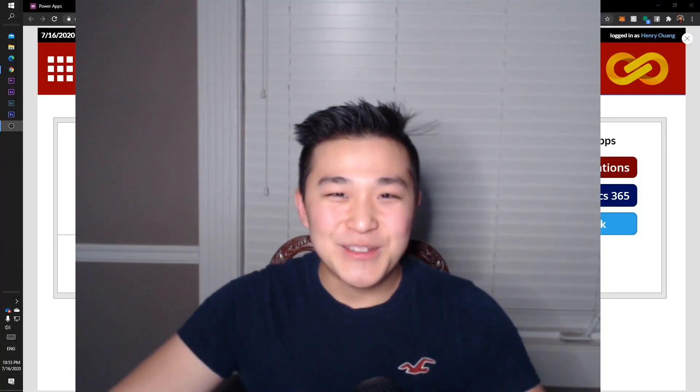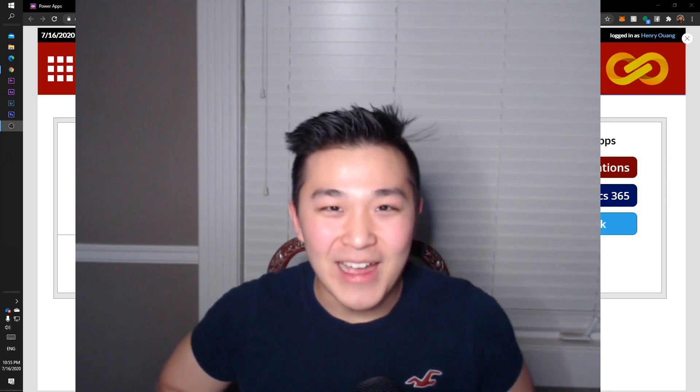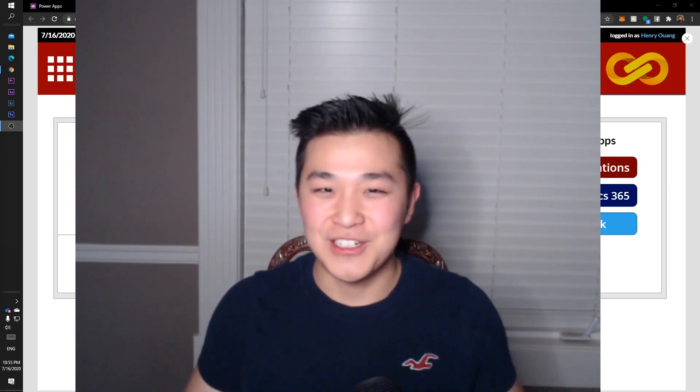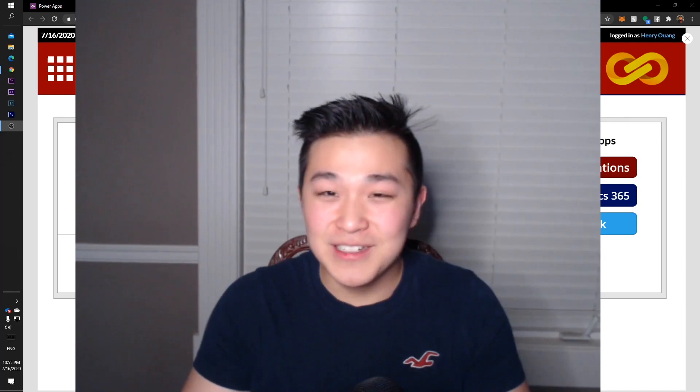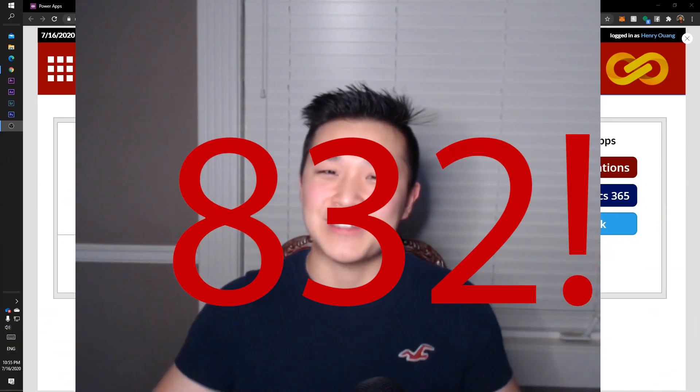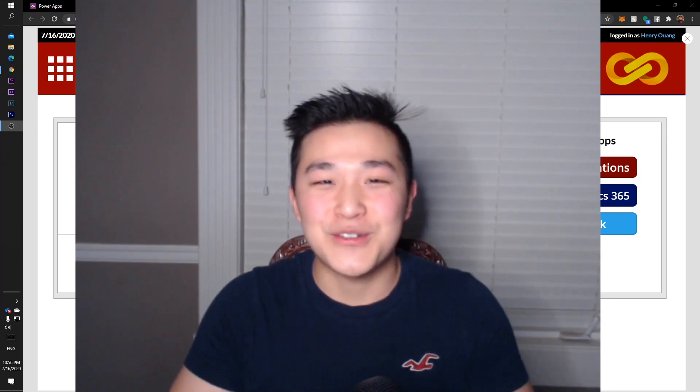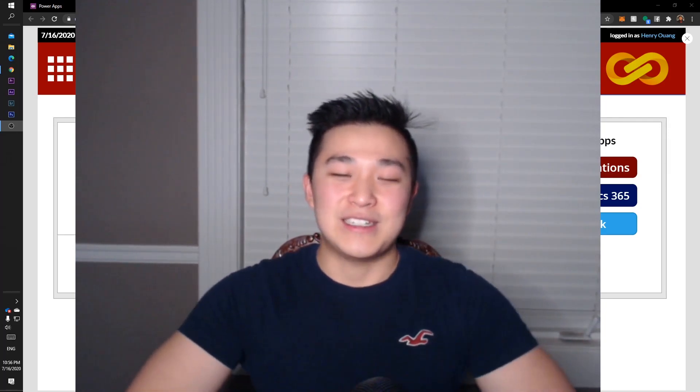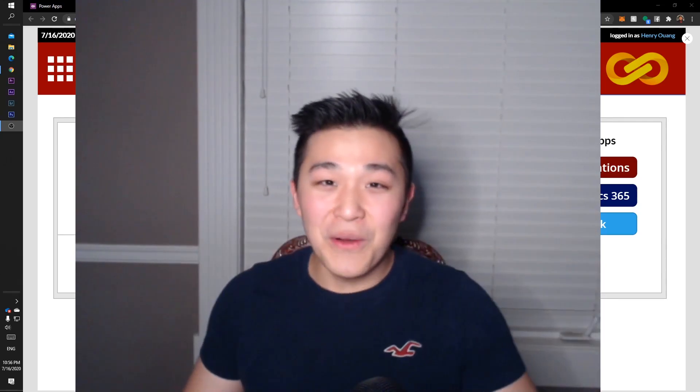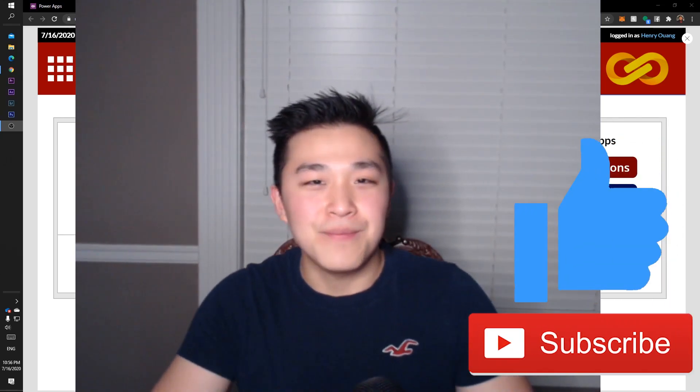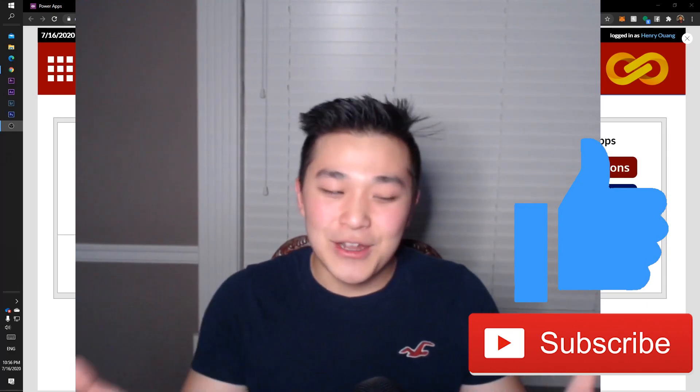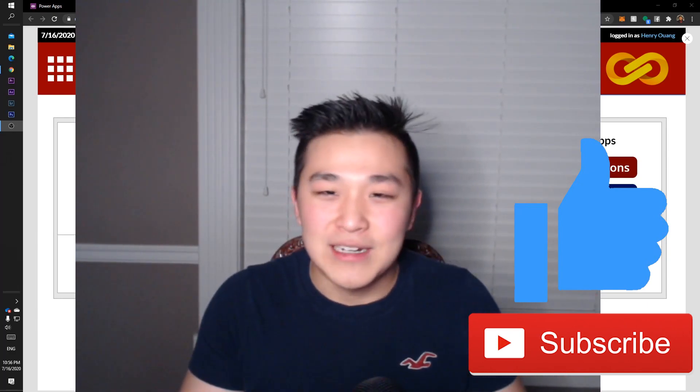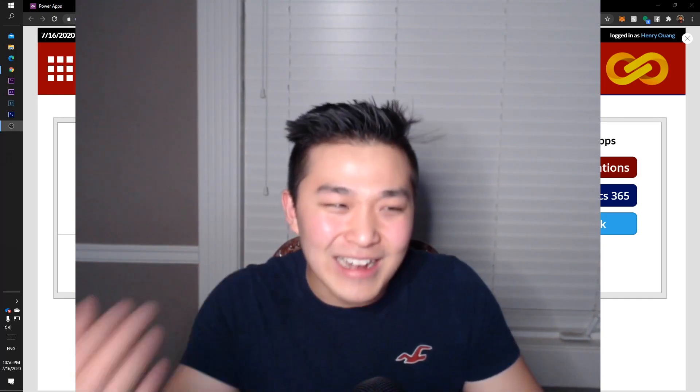Hey what's up guys, it's been a really long time since I uploaded my last video on how to generate a barcode in Power Apps. I've gotten a lot of subscribers - 832 as of right now. Thank you so much for all the subscribers. If you haven't subscribed yet, go ahead and click that subscribe button and like button. It would mean a lot to me.